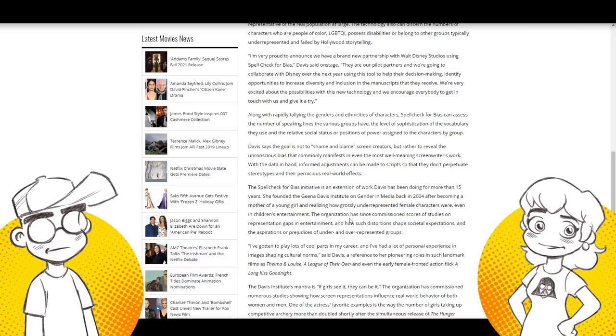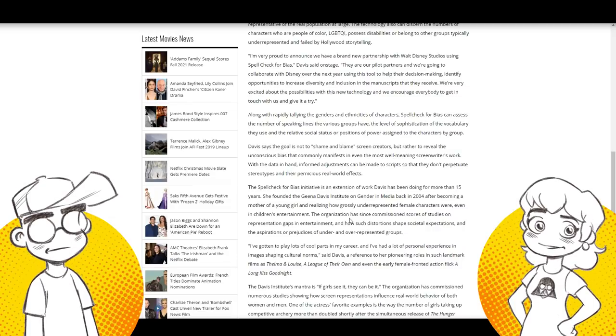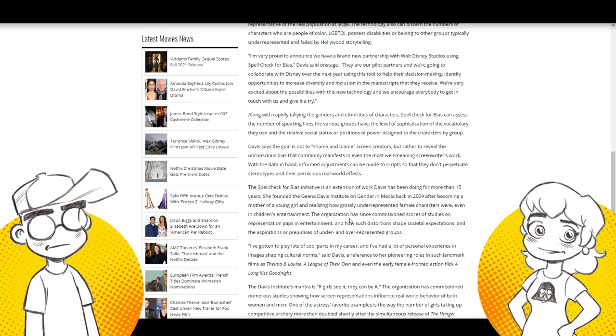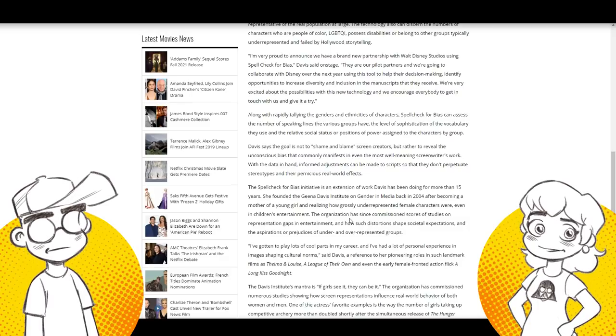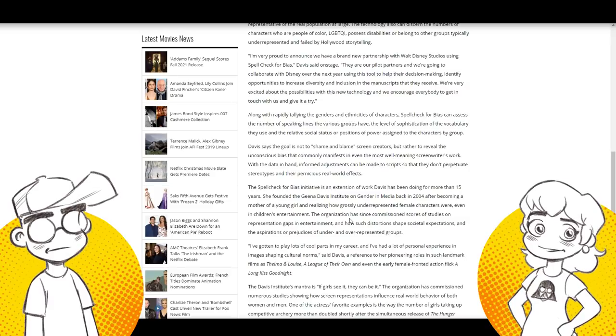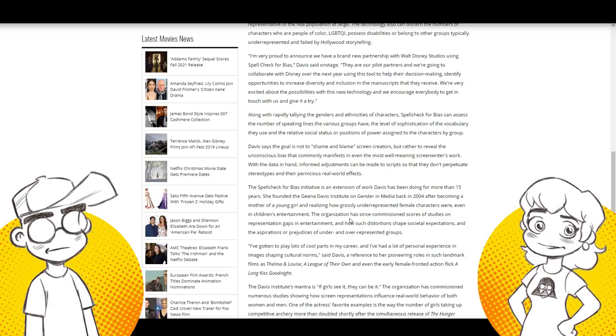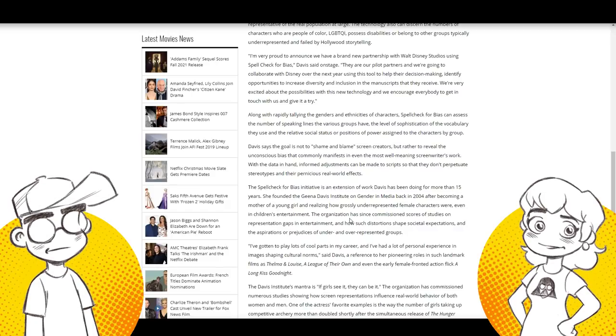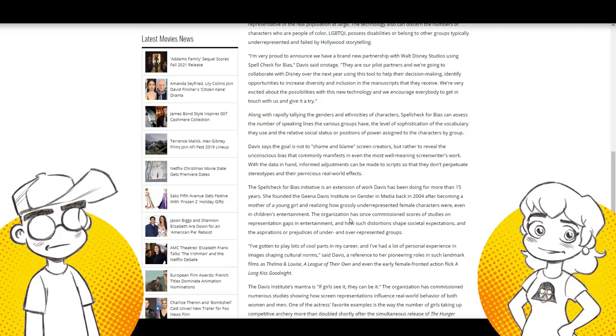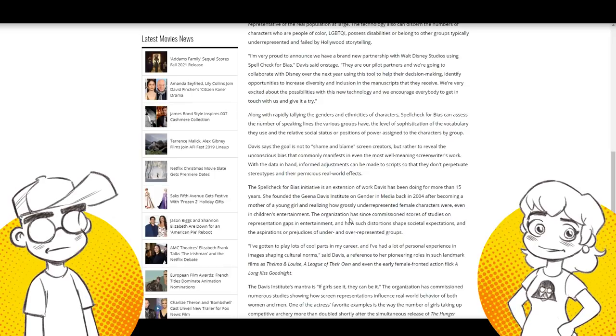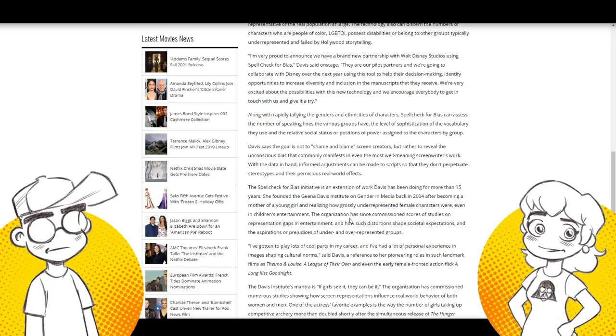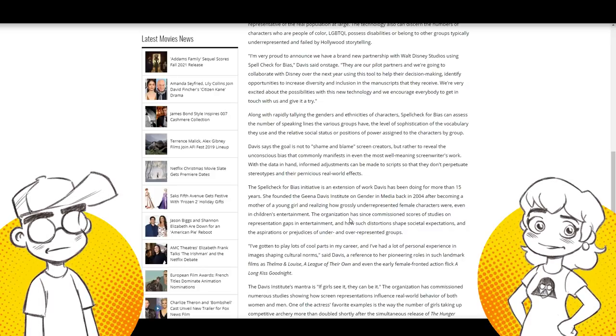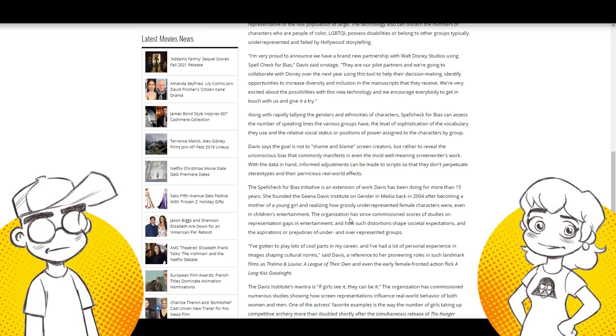It's going to kick it out or it's going to change the story before the story is even good. Just represent. That's the problem. Davis says the goal is not to shame and blame screen creators, but rather reveal the unconscious bias that commonly manifests in even the most well-meaning screenwriters work. Bullshit. The purpose of this is to go through the slush pile and use a robot to determine whether or not the script is diverse enough to move on to whatever the next phase is. So the robot is going to pick out the scripts that meet the criteria and then maybe a human will look at it. But you know what? I'm all worried about this anyway, because at the end of the day, Disney's just going to constantly just reboot all their old shows.